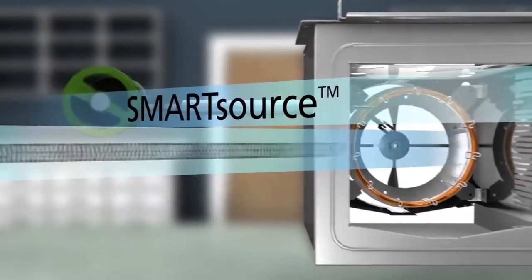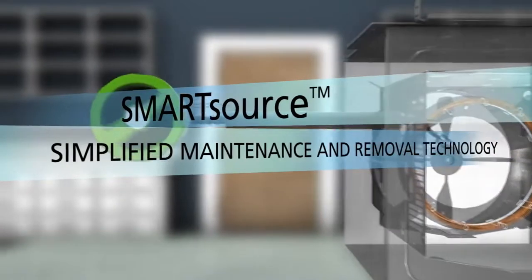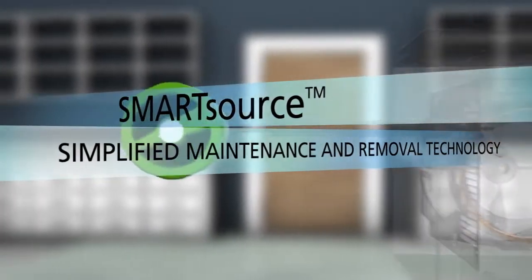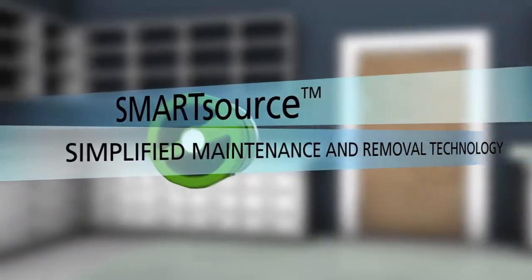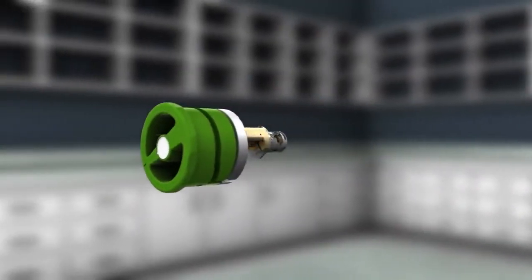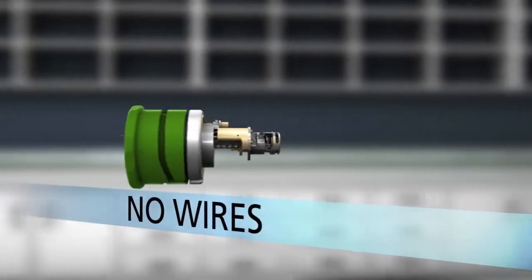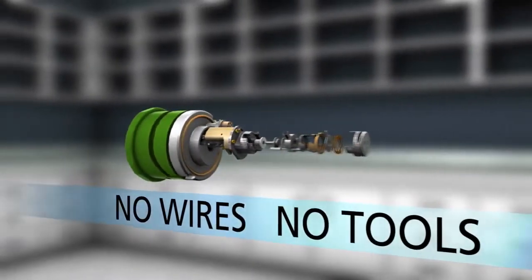A unique smart source, simplified maintenance and removal technology, can be quickly and easily accessed with a twist and pull. No wires to disconnect, no tools required.